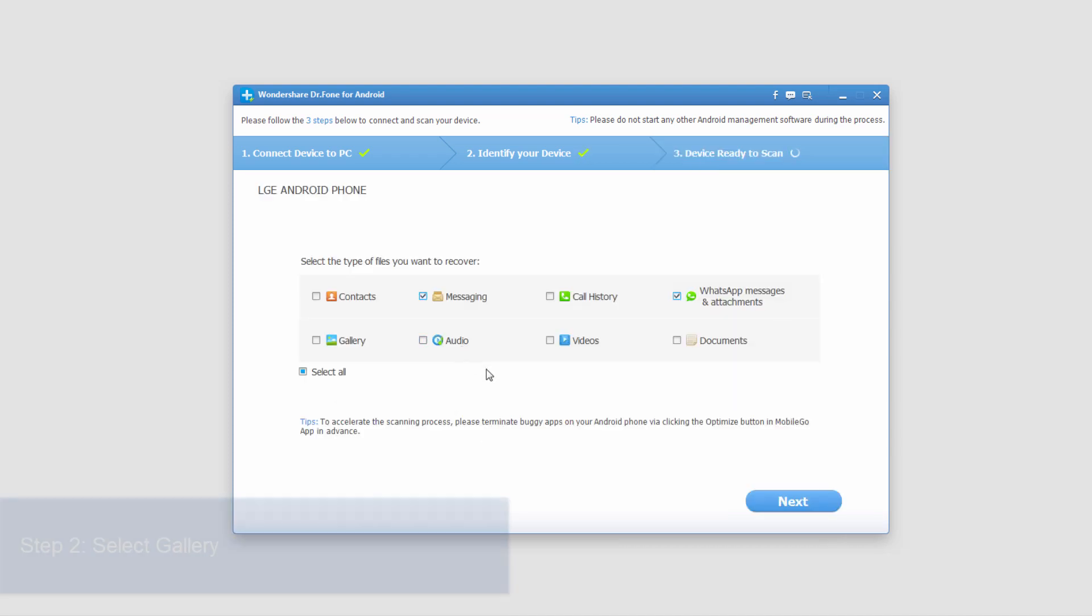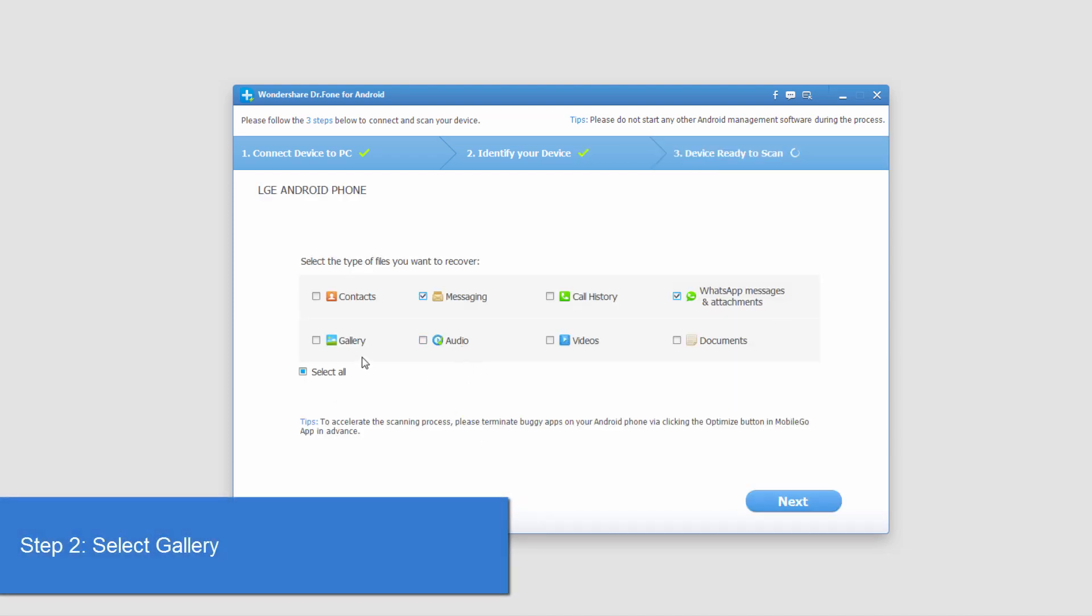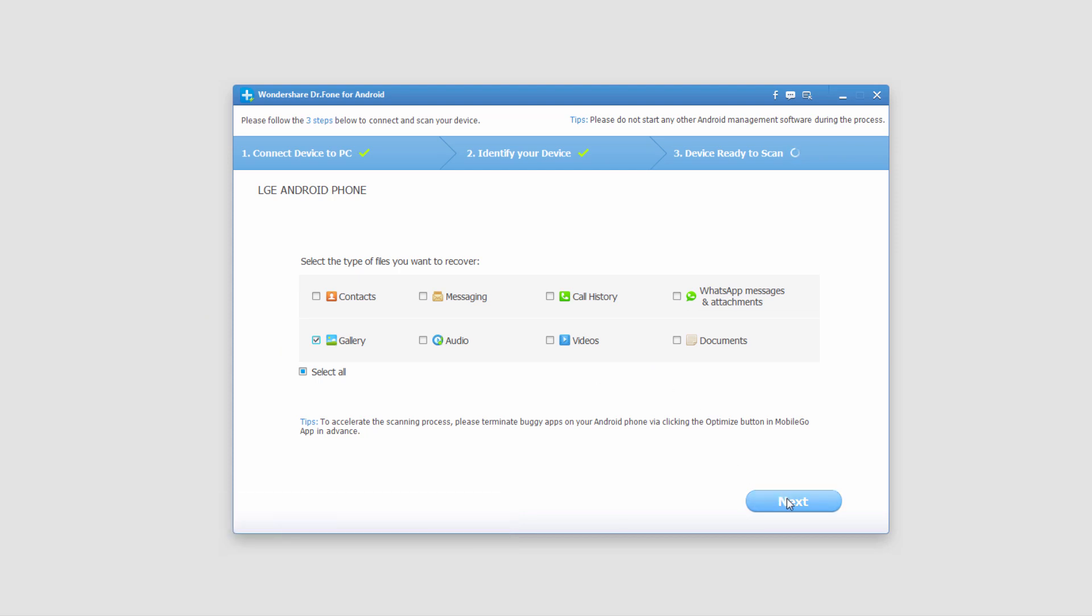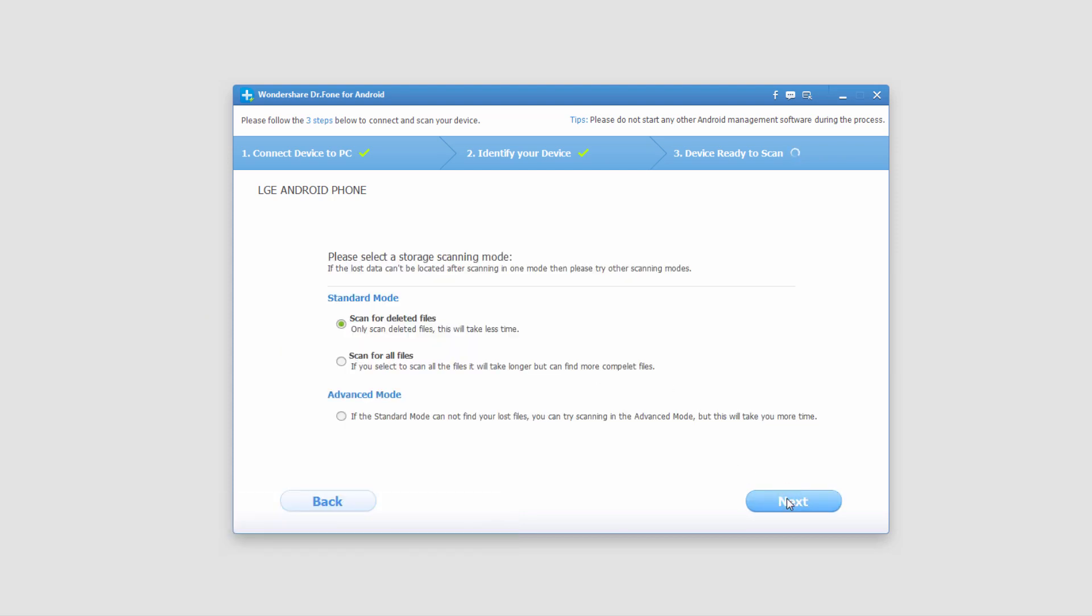After it's detected your device, we can now select our photos we want to recover, so we can click on Gallery, and we'll deselect everything else, and then we'll select Next.